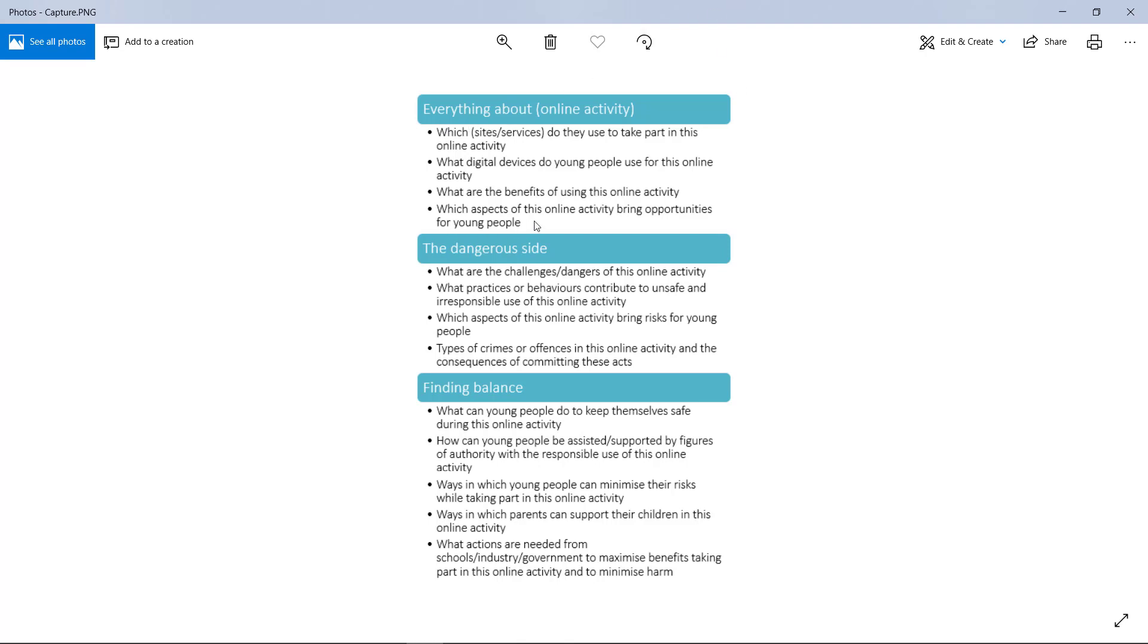Some of the things you can discuss about it are which sites people use for it, what devices they use for it, what benefits they have, what aspects bring opportunities for young people—the good things and why people use it.